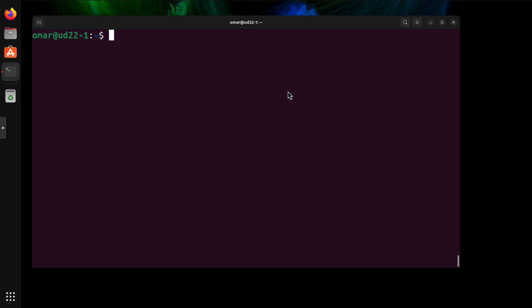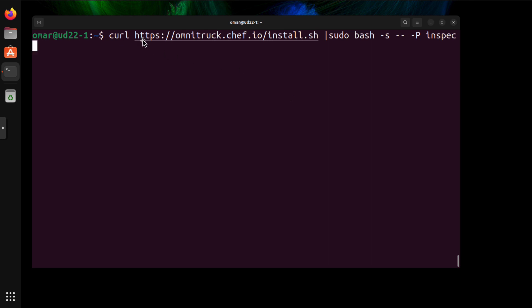Let me first show you how to install Chef InSpec. It's very easy. You can do this curl command. So we're going to download it from omni-truck.chef.io/install. And then we're going to pipe that into sudo bash -s -- -P for the package InSpec.